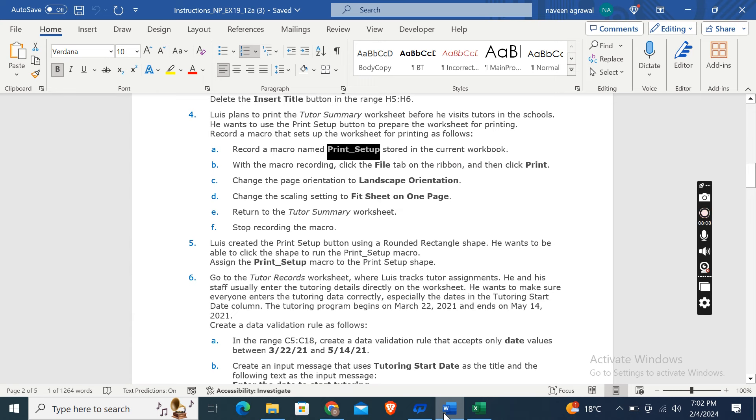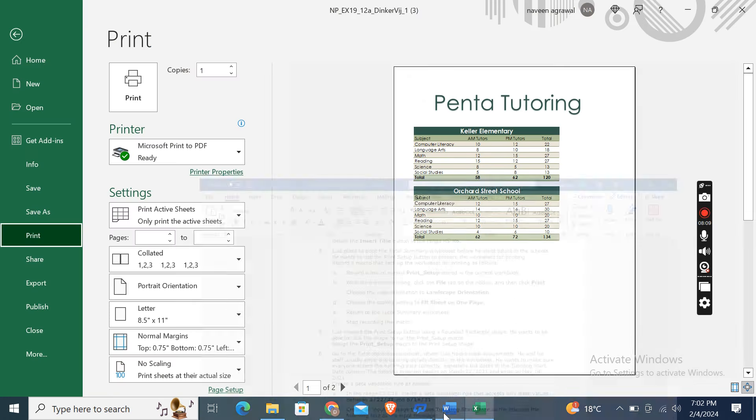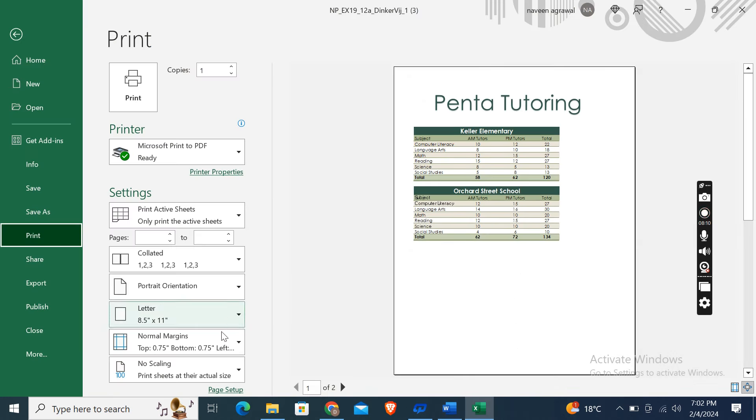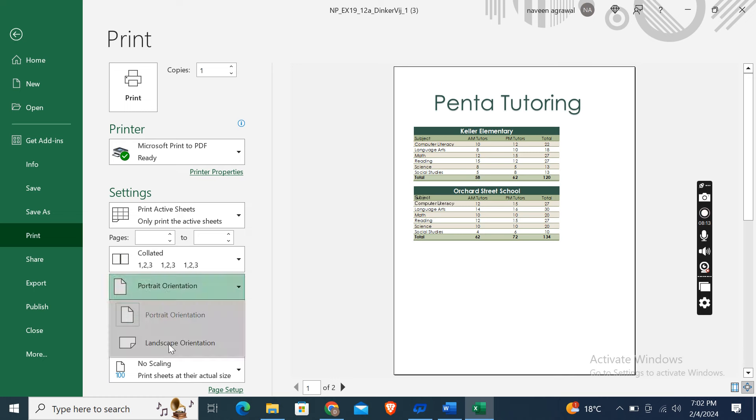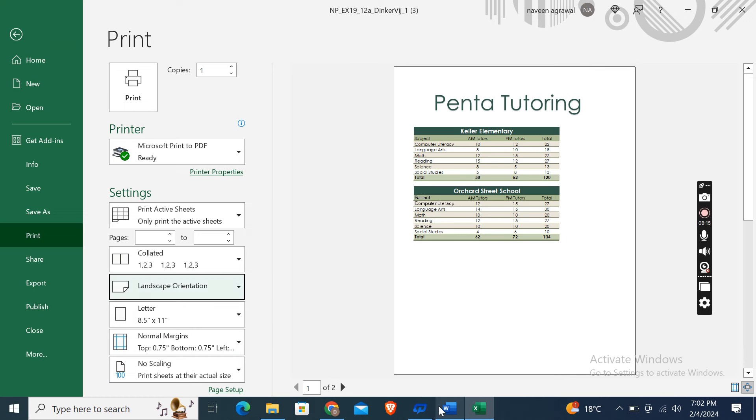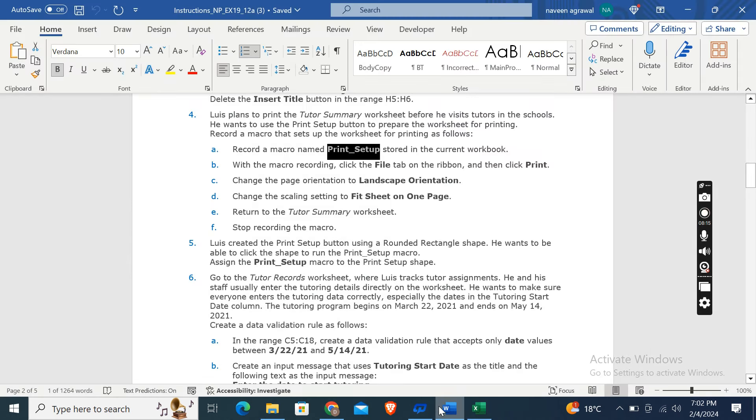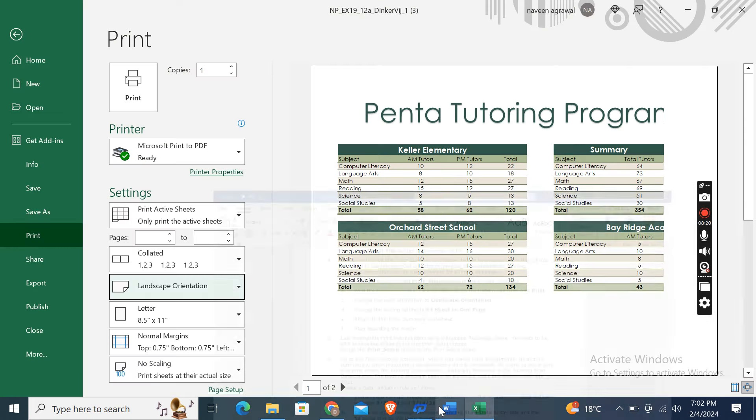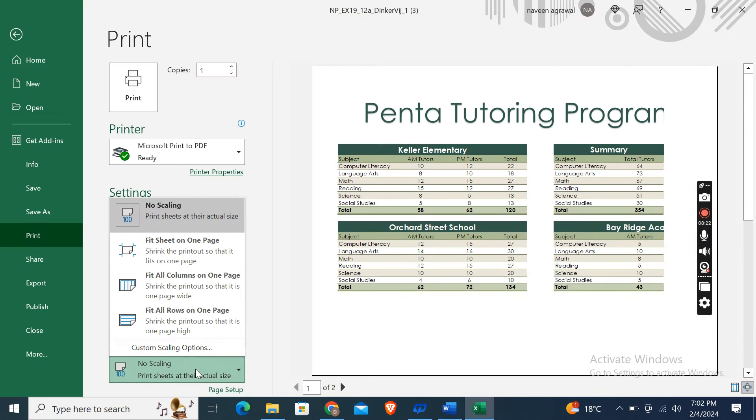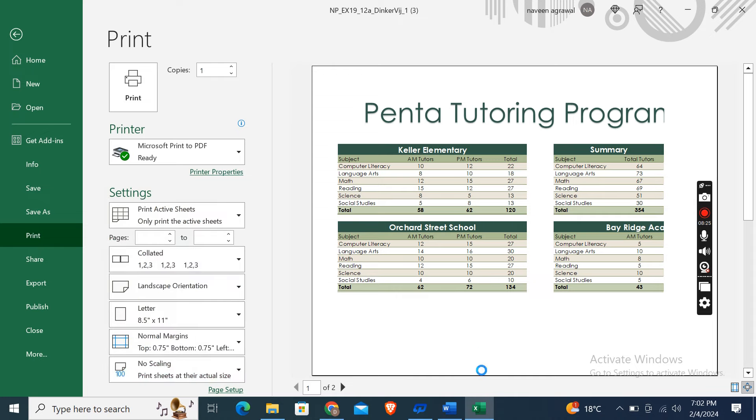After that, change the page orientation to Landscape Orientation. Now, change the scaling setting to Fit Sheet on One Page, scaling here, Fit Sheet on One Page here.